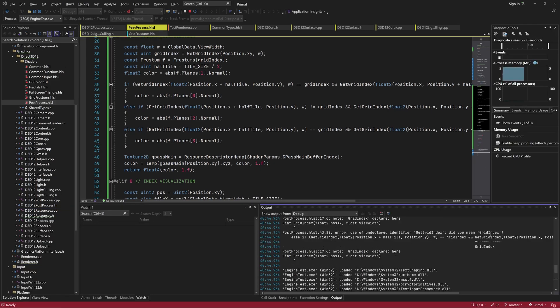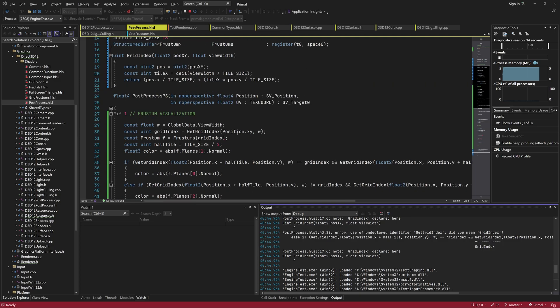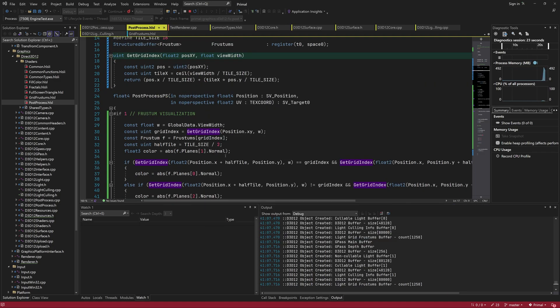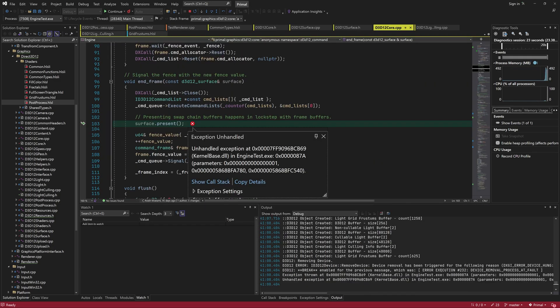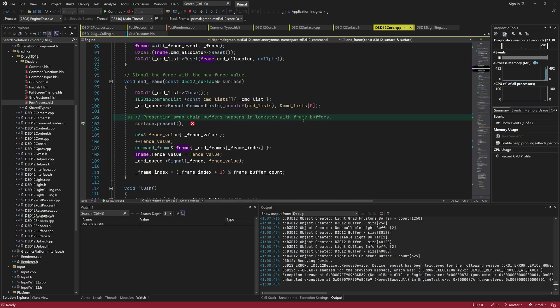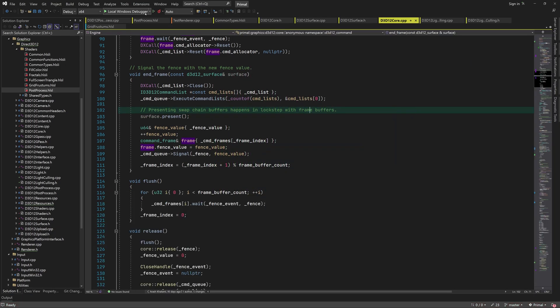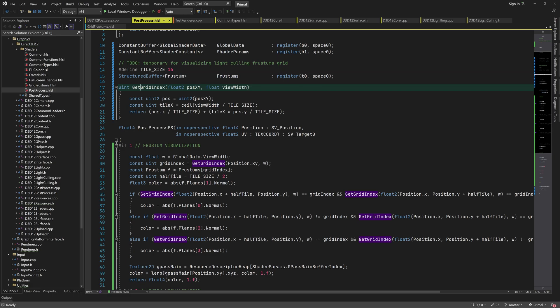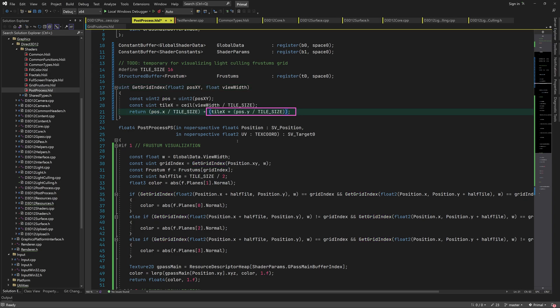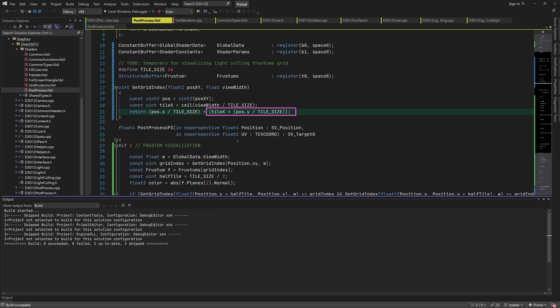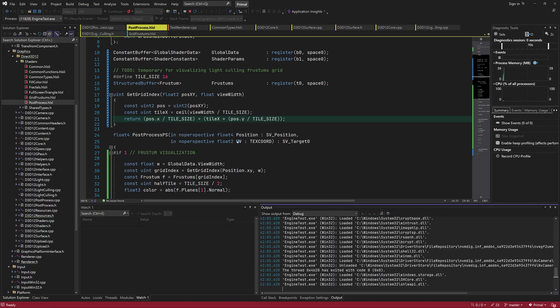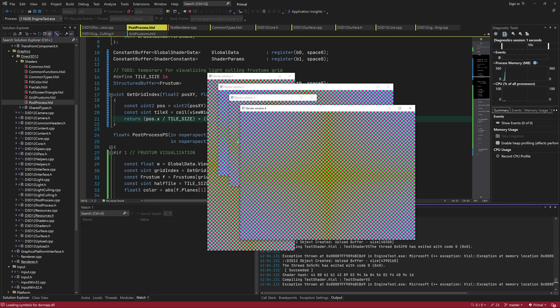Again, we've got to fix the typos before we can compile the shader. It crashed because I forgot to use parentheses when substituting the idx variable. Unlike floating point values, integer division and multiplication are not distributive because of the rounding.